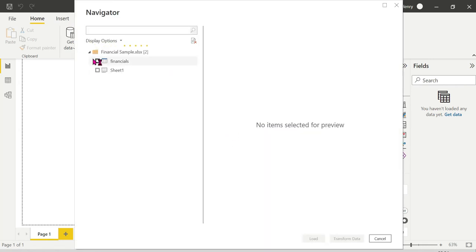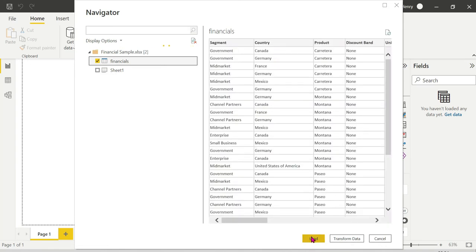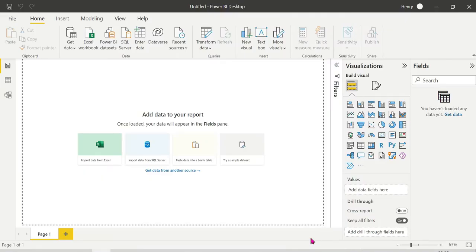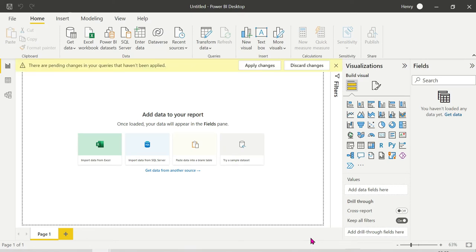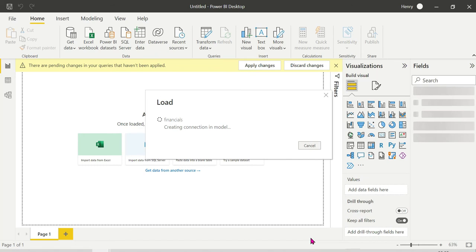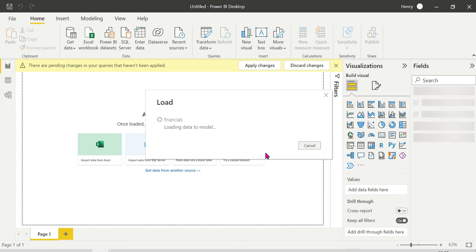Loading the Financials dataset - it has many columns. This sample dataset will be shared with you guys. I'll also send it via email if needed. We're loading it through import mode, and next we'll create a simple table and adjust it.